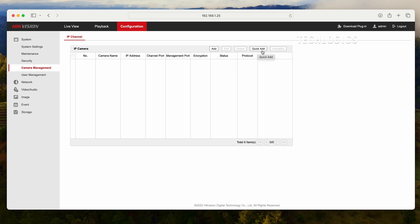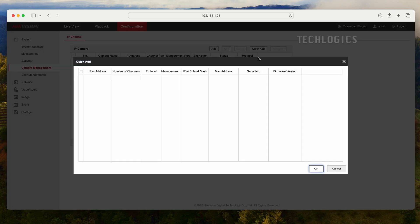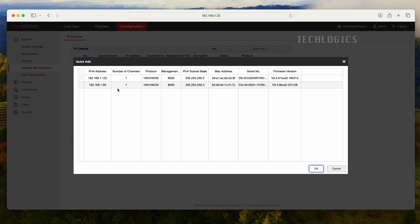Click the Quick Add option to retrieve the list of cameras available on the same network. Select the camera, then press the OK button.